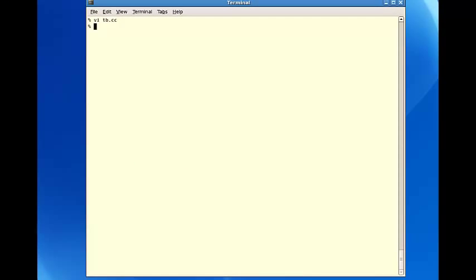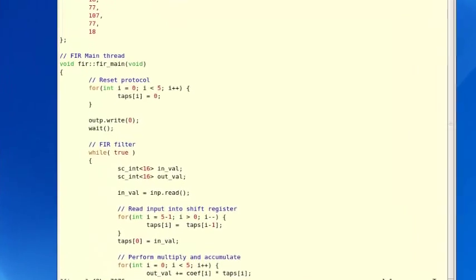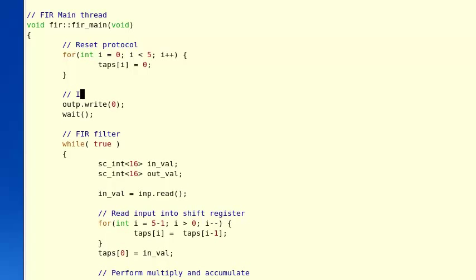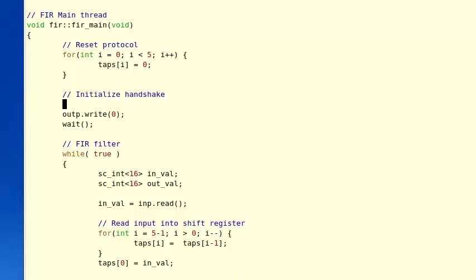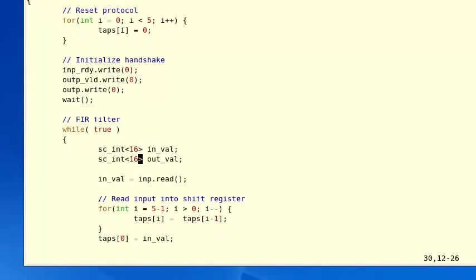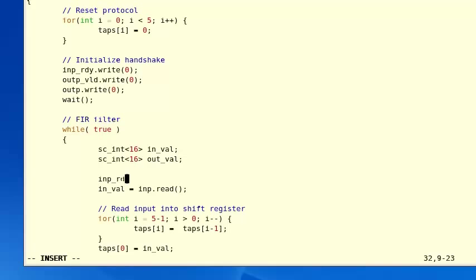Now we move over to implement the other side of the input handshake in the FUR module. We open fur.cc and start with the reset section of the FUR main thread. We initialize the handshake outputs: inp_ready.write(0). Down in the FUR algorithm, at the line where we're reading the input port, we add the other side of our input handshake. First we tell the test bench we're ready for new data by asserting: INP_ready.write(1).